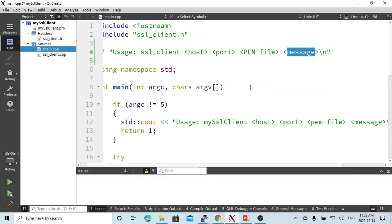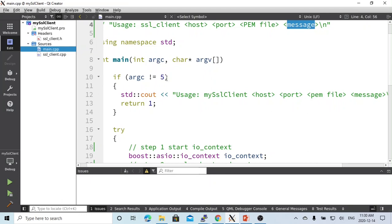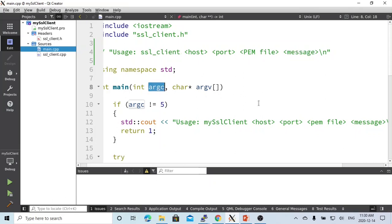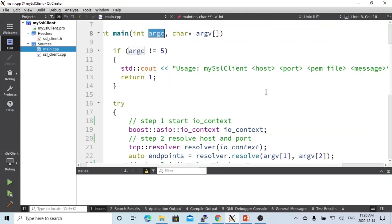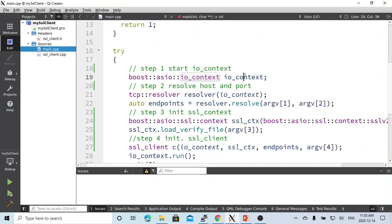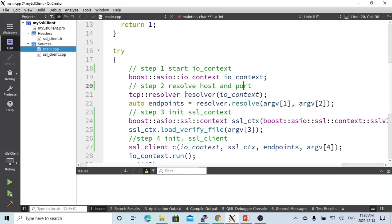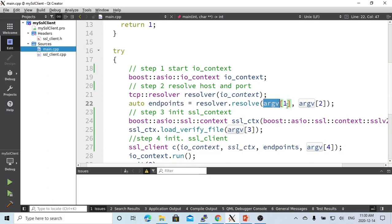In the main function, first we verify the parameters — if not five arguments, we exit, because it's the program name plus four arguments. After verification, we instantiate the IO context — boost::asio::io_context. The second step, we resolve the host and port number: we instantiate a TCP resolver and get the endpoint by resolving argument one (the host) and argument two (the port number).